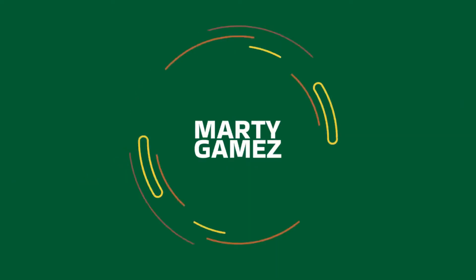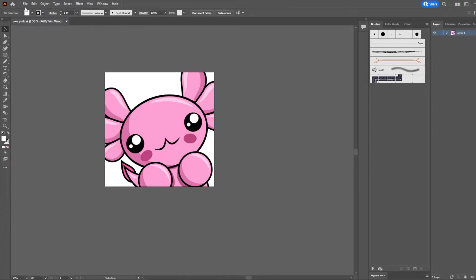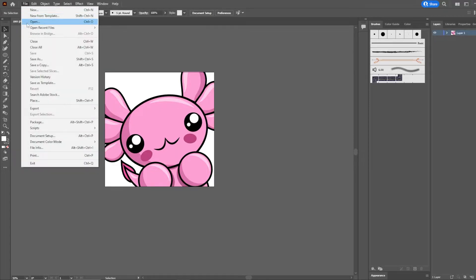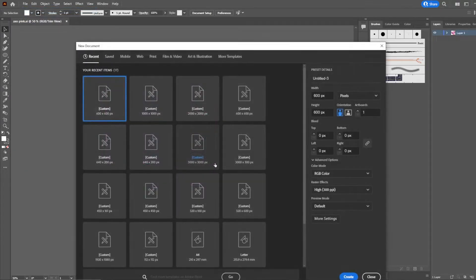What's up everybody, Marty Games here and welcome back for another video. Today we're going to be creating an Axolotl emote over on Adobe Illustrator. These files will be available to download for free in our Discord — the link is down below, you're more than welcome to join. This is one that I've created before. Go ahead, click on File > New, 600 by 600 pixels, RGB color, 300 PPI, and click Create.